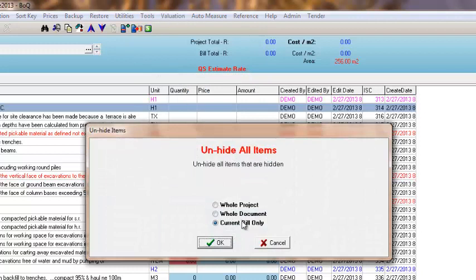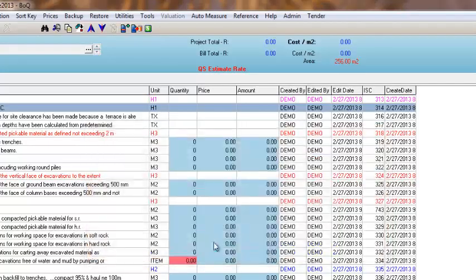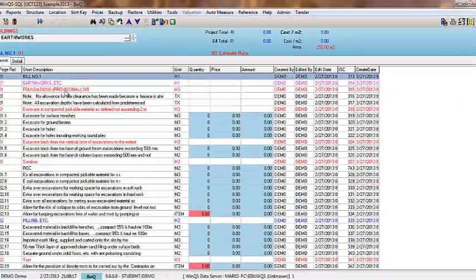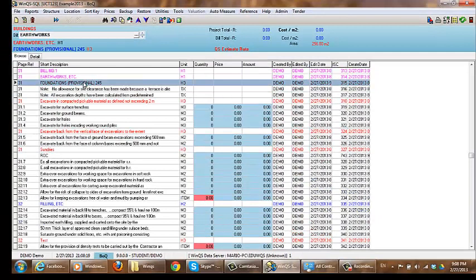So I am going to click on unhide. It gives me an option whether to unhide all of them from the project, the whole document, or just the current bill. I am only going to do the current bill. And as you can see my heading has come back. So if you do make a mistake it is quite a useful thing to recover it.